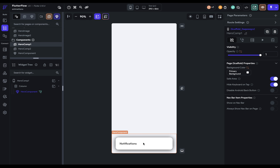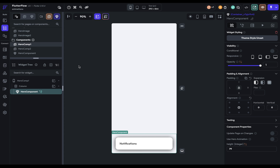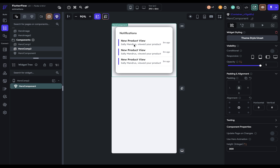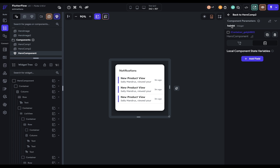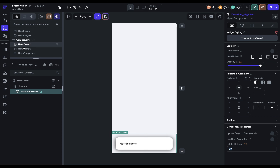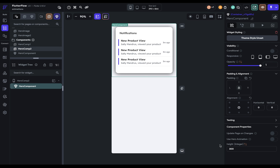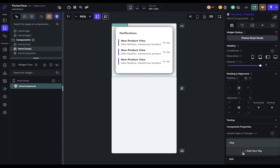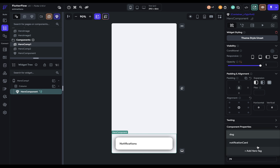You can also have hero animations on components. Here I've got a component and when the user clicks it, it navigates to a second page where there's another instance of this component but with a different height. I have a parameter set up in the component — a height parameter — bound to a container. This allows me to animate between the two heights. On the first page, the height is 79 pixels; on the second page, it's 300. To set up the hero animation on components, click 'hero animation' and add a hero tag — we'll set it to 'notification card' — then go back to the first page and set that same tag.